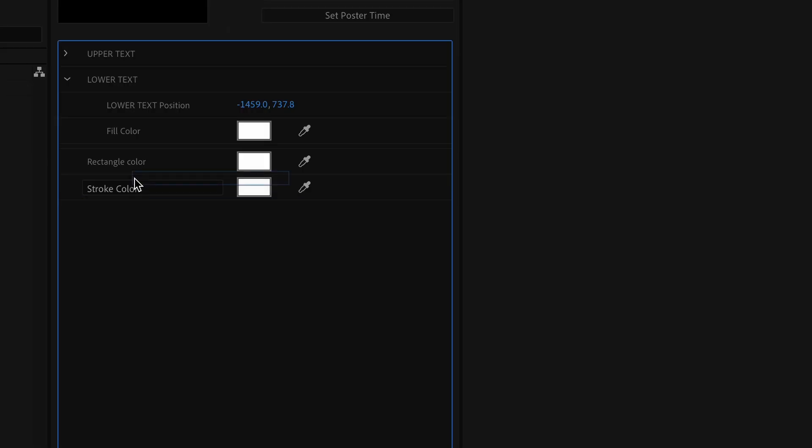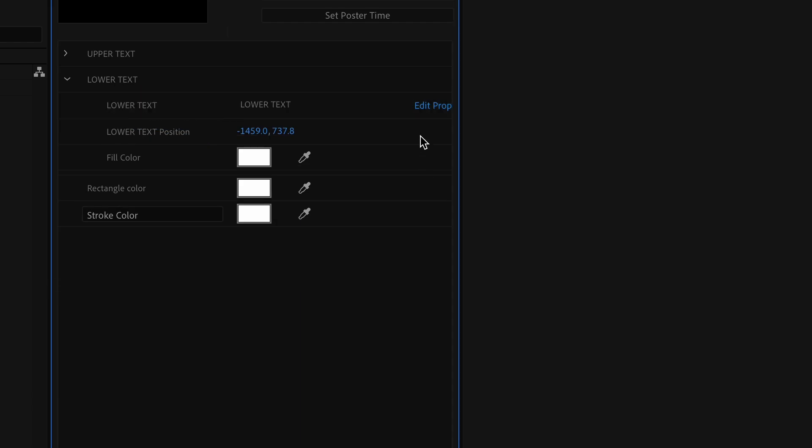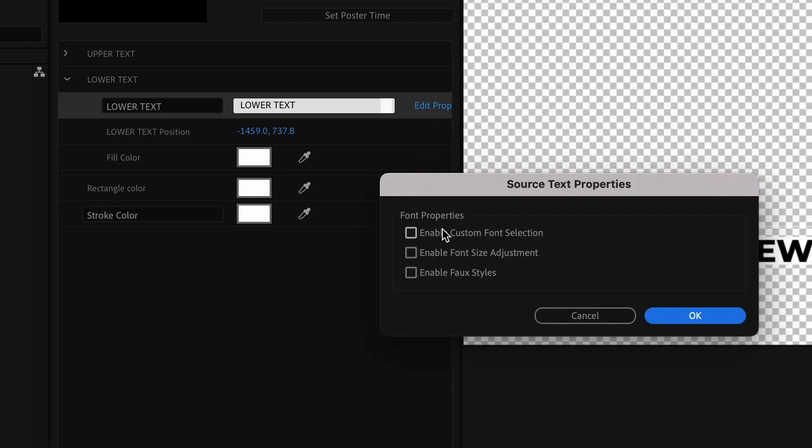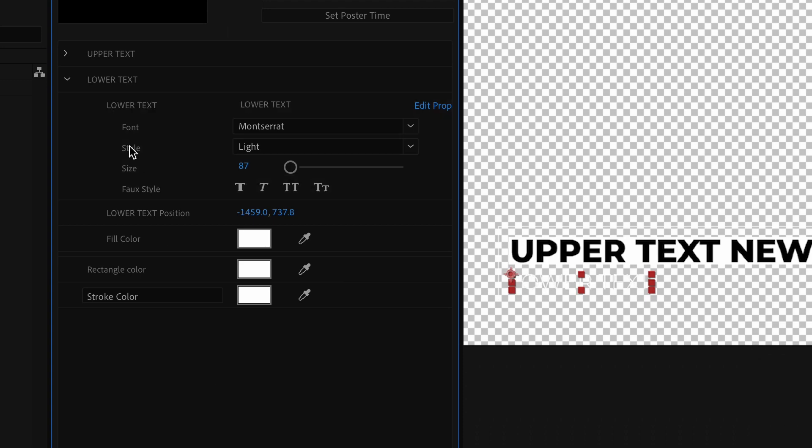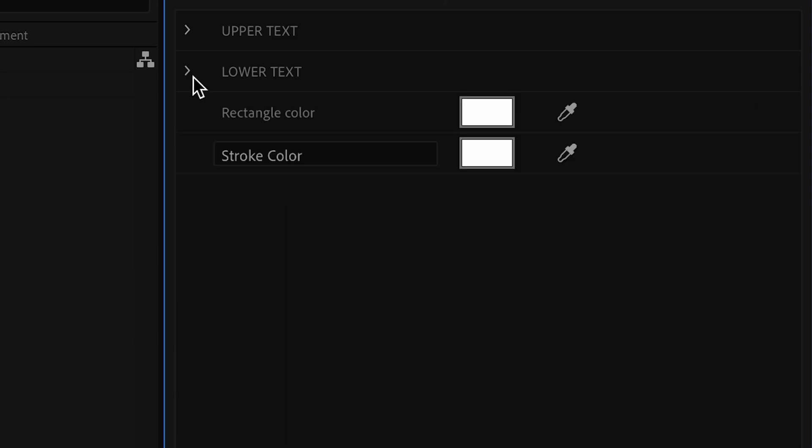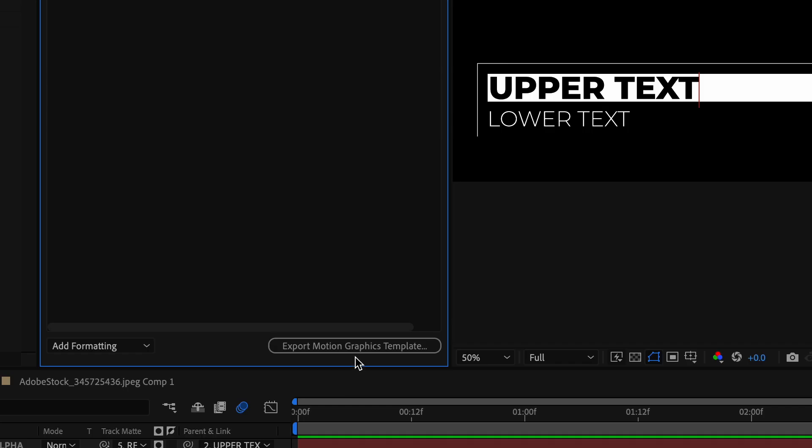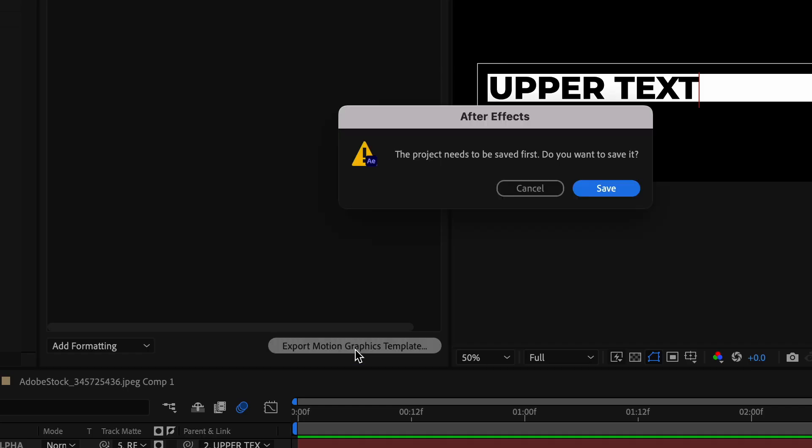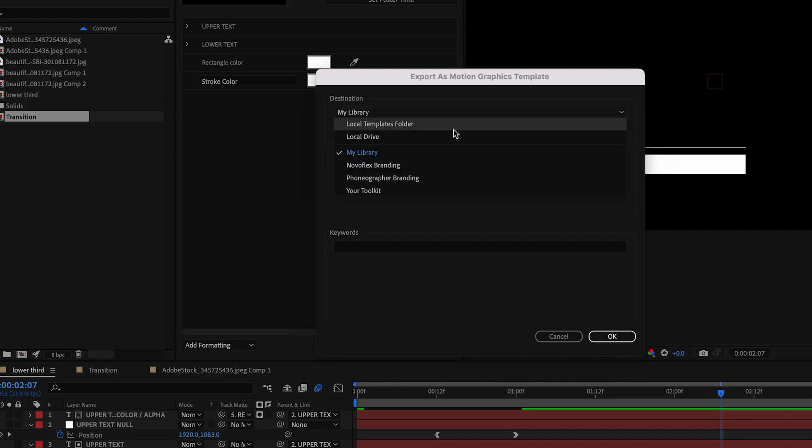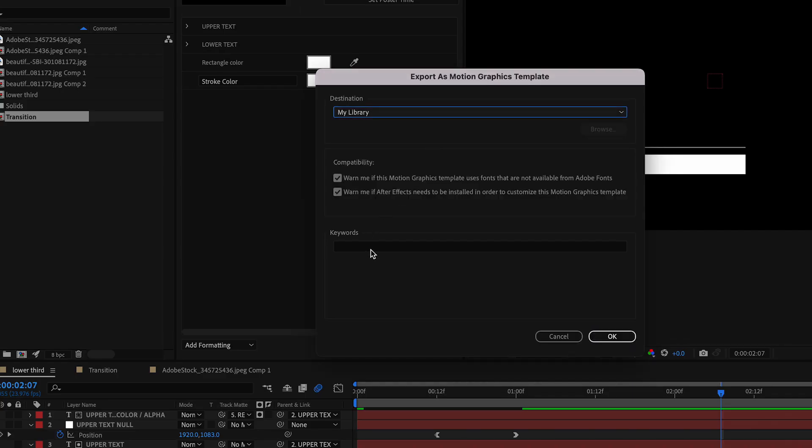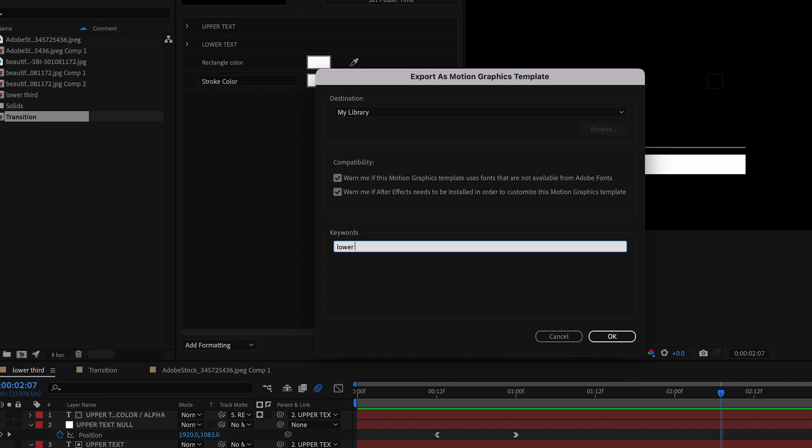Okay, so now the moment of truth. Let's export motion graphics template. It'll ask you to save, so a dialog box will pop up asking you for a save destination. You can change it to your local drive or keep it in your cloud library, add some keywords so it's easy to find, and hit okay.